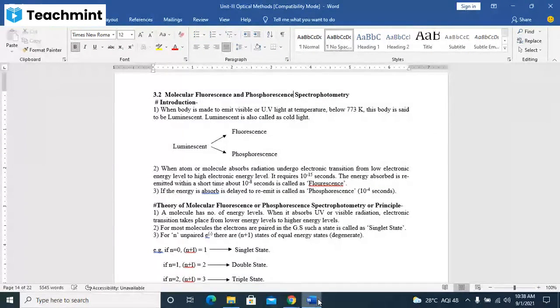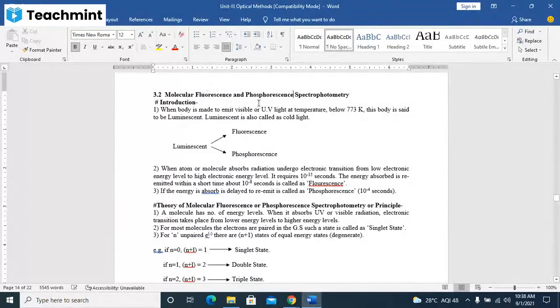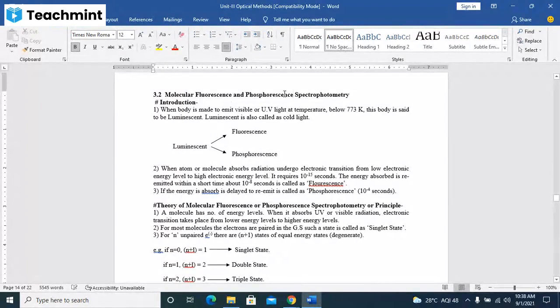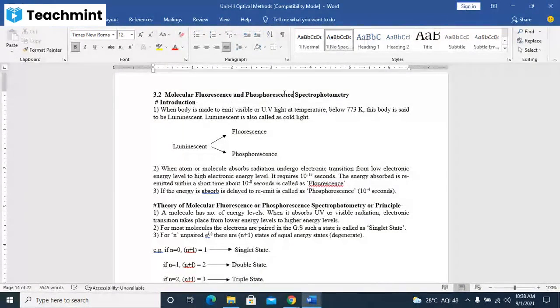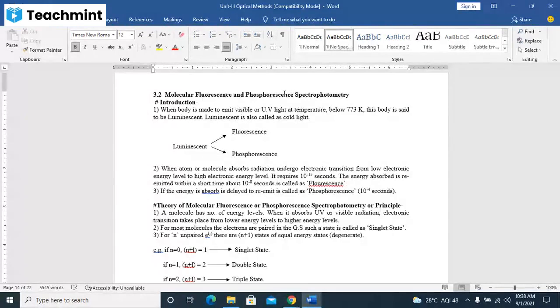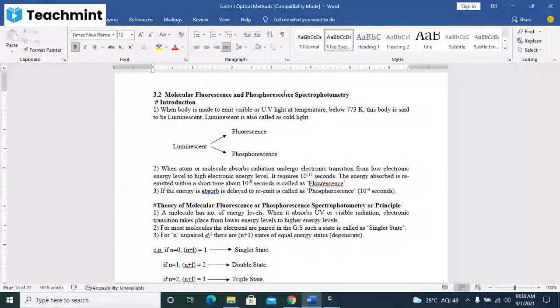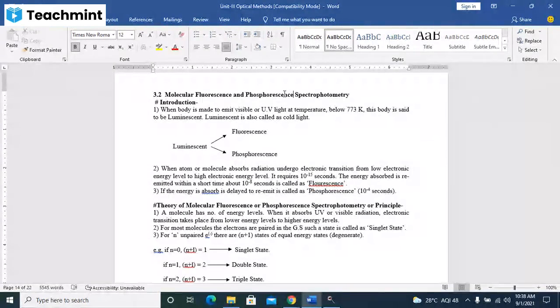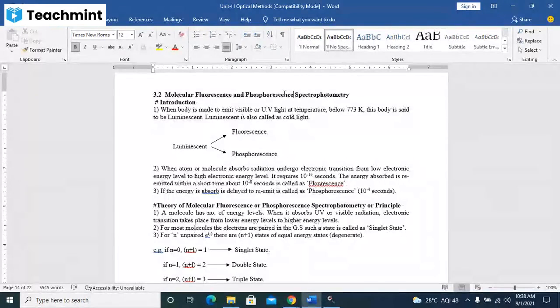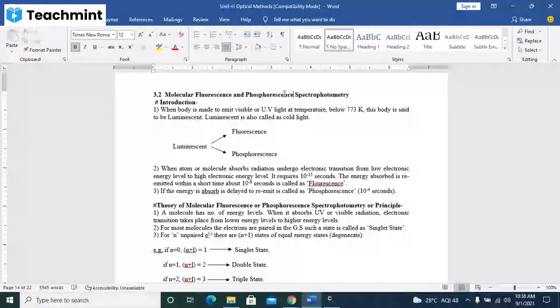From the name itself, fluorescence and phosphorescence, these two properties are collectively called as luminescent. Luminescent means when any body that emits UV light at temperature below 773 Kelvin, that body is said to be luminescent, or luminescent is also called as cold light.